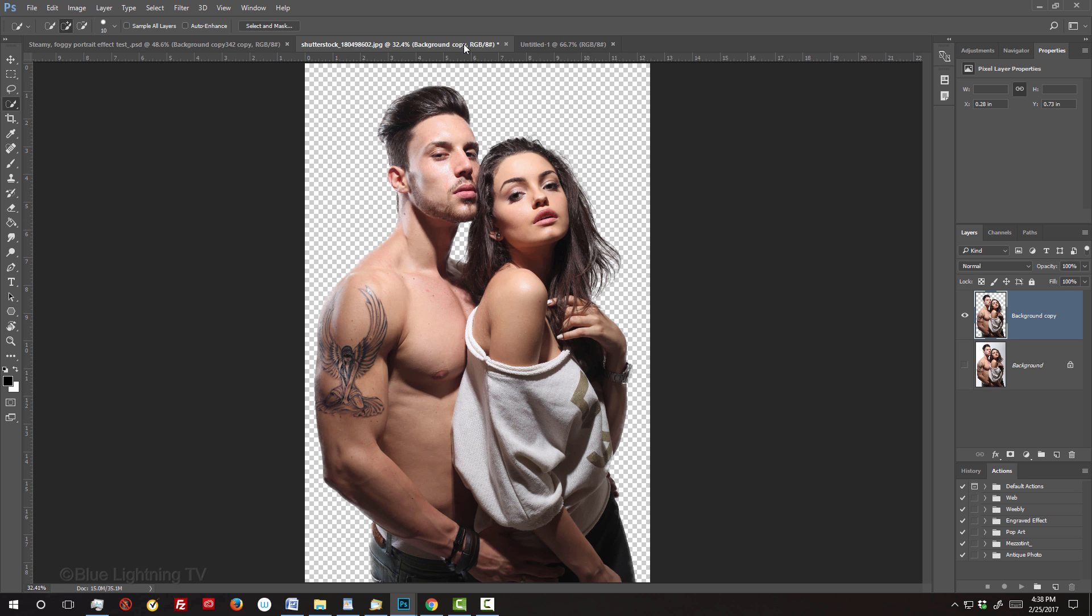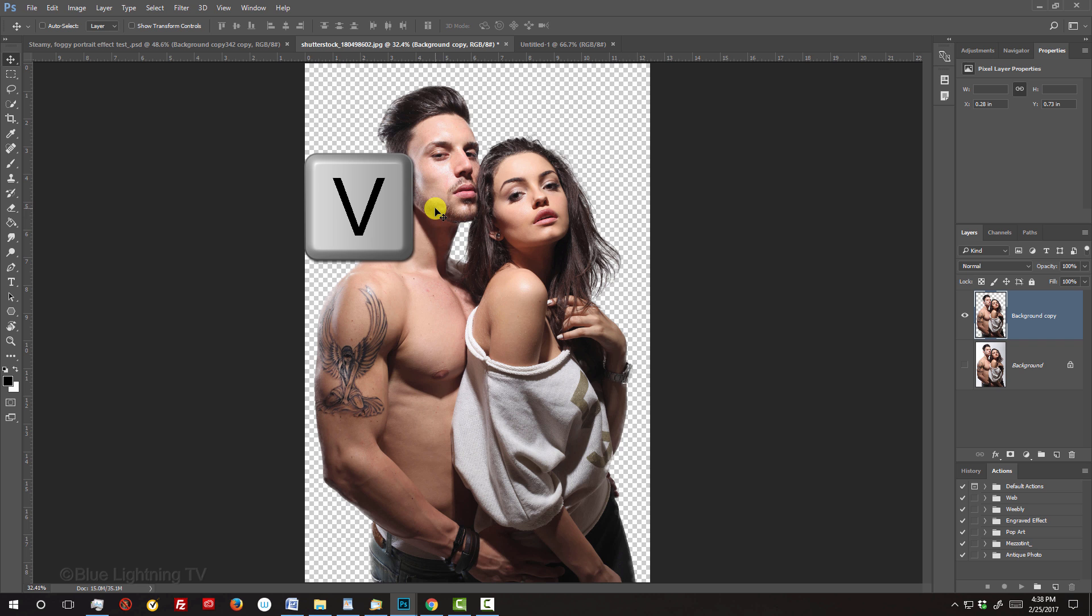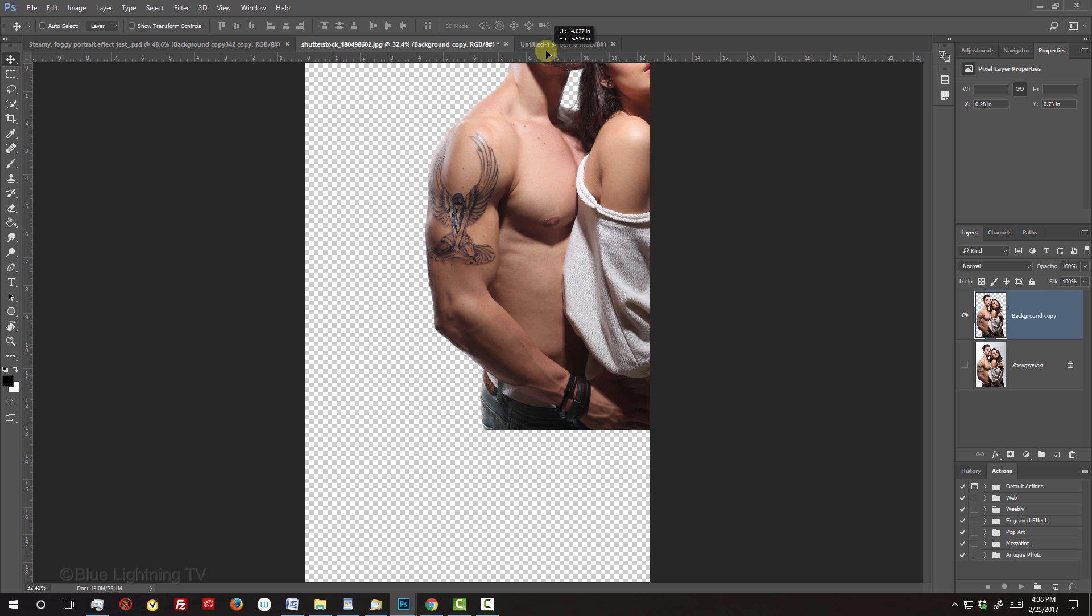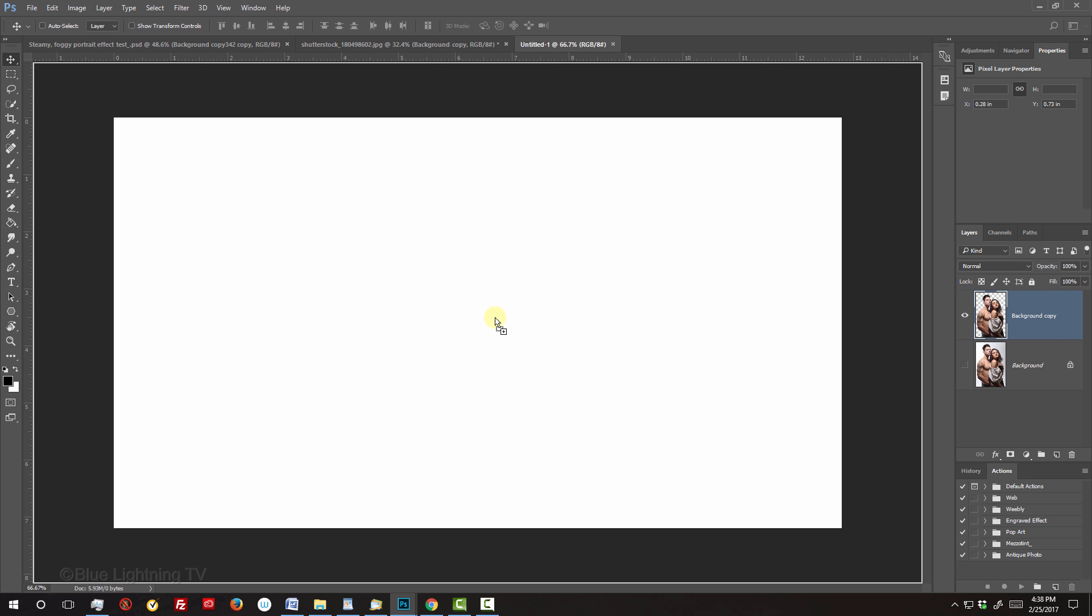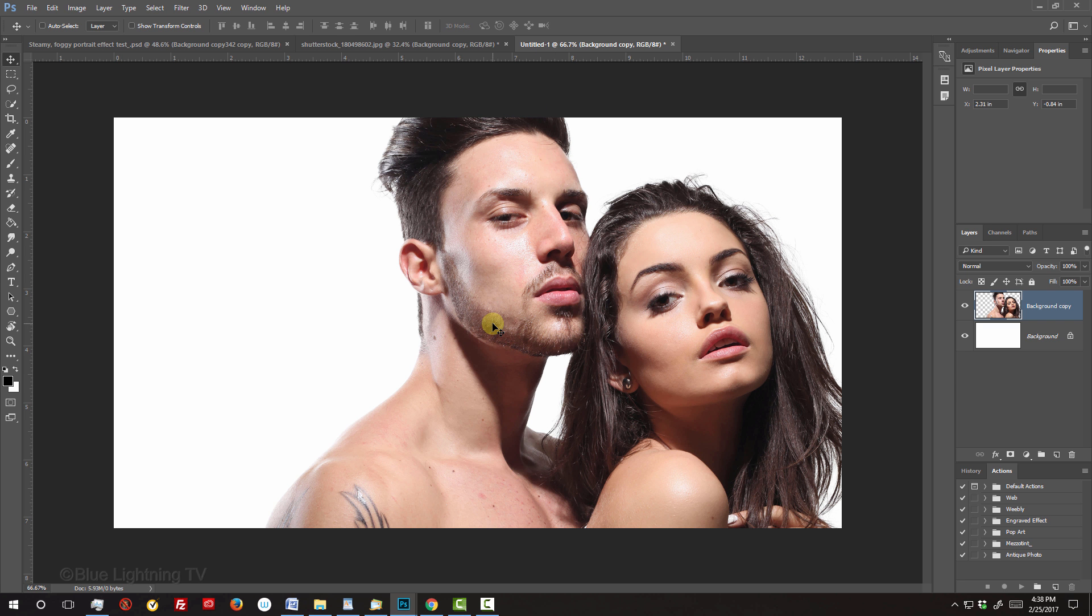Open back your subject. To place it into your new document, press V to open your Move Tool and drag it onto the tab of your new document. Without releasing your mouse or pen, drag it down and release.